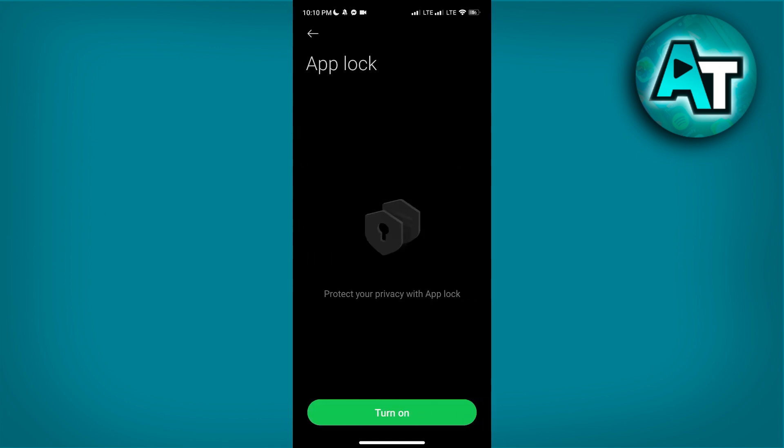This is where you will set up and customize your app locking preferences. Over here, tap on Turn On to activate the App Lock feature.